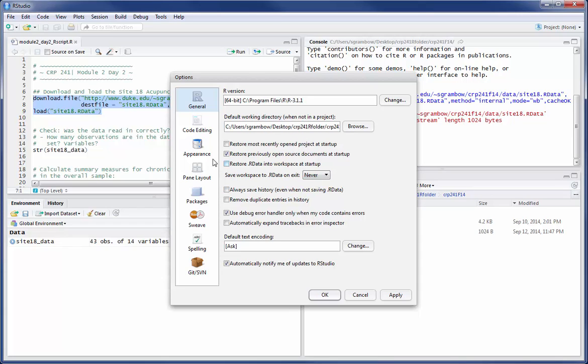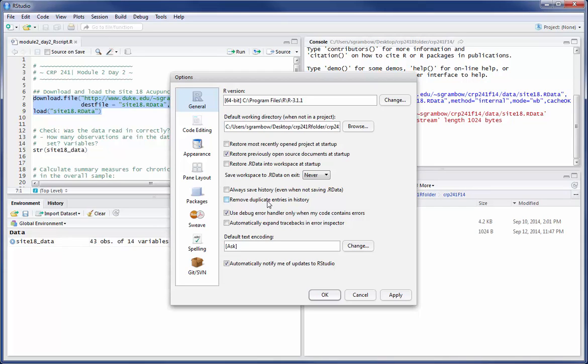By default, the only check of these, I won't go into these in detail, says restore previously open source documents at startup. What that means is that if you leave open a script file, like you can see here, when I close RStudio, if the script file hasn't been saved, it'll say, do you want me to save the file so that any changes since the last changes are saved. Then it'll close RStudio, and when you open the session again, it will bring back that script file so that next session it'll automatically start again.